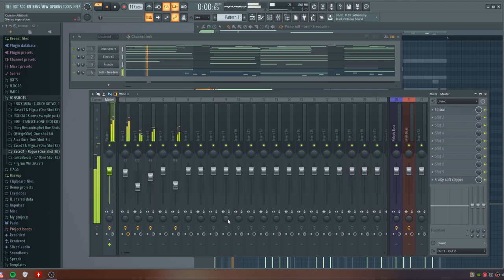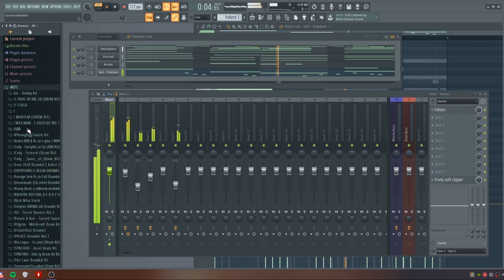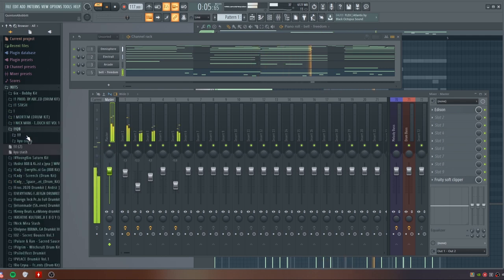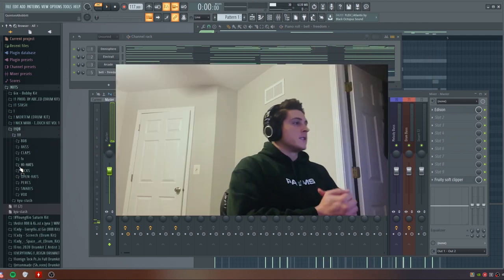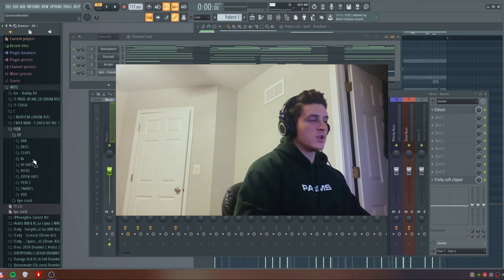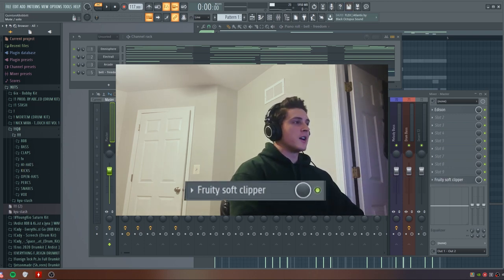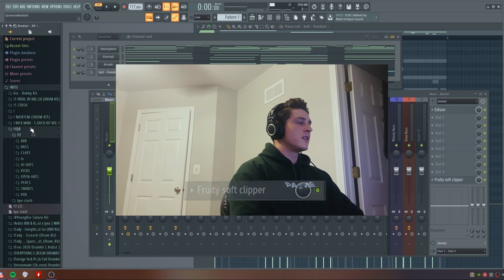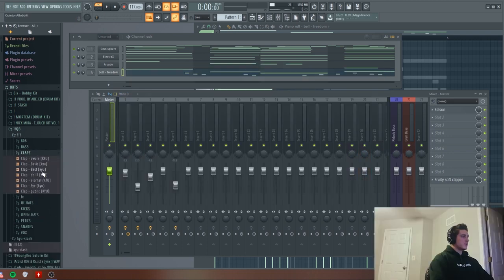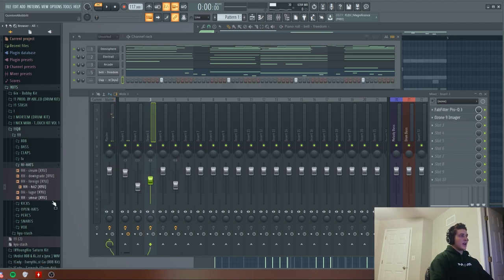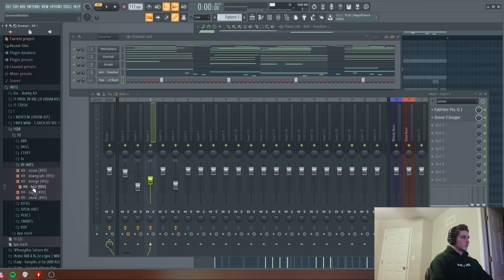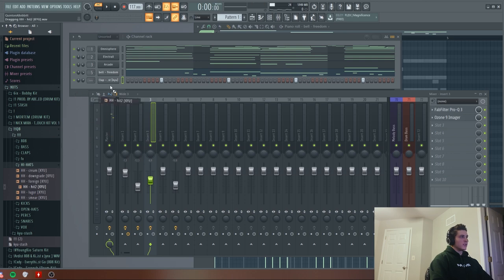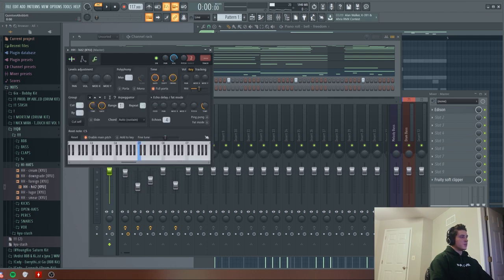Let's get to the drums. Before you do anything with the drums, make sure you got a soft clipper on your master. I'm going to start out with a clap - I'm just using this one in my kit called Best, it's really distorted, pretty loud. Then for the hi-hat, everyone probably has this hi-hat, it's just called Hit 2, pretty sure it's by Lex Luger. I'm gonna drag that in there and then drag this out just a tiny bit, and I'm gonna go to the miscellaneous functions and bring the shift knob up just to set it off grid, give it a little bit more bounce.